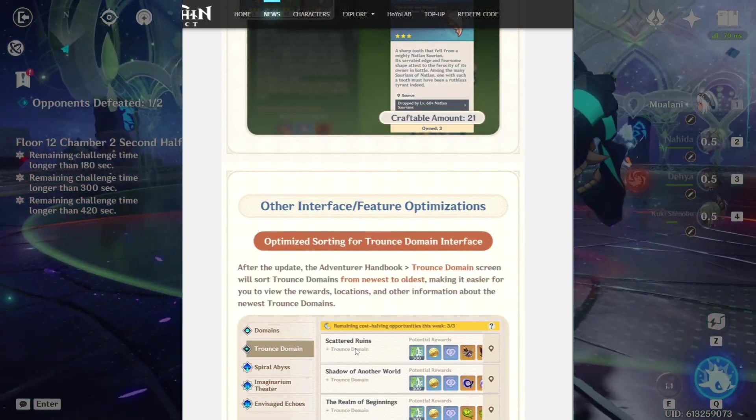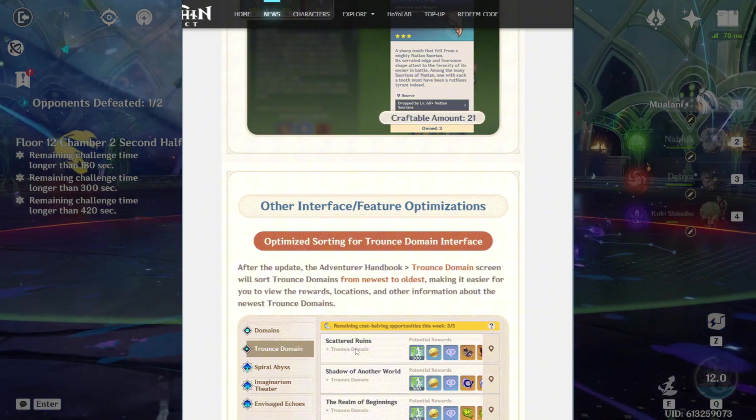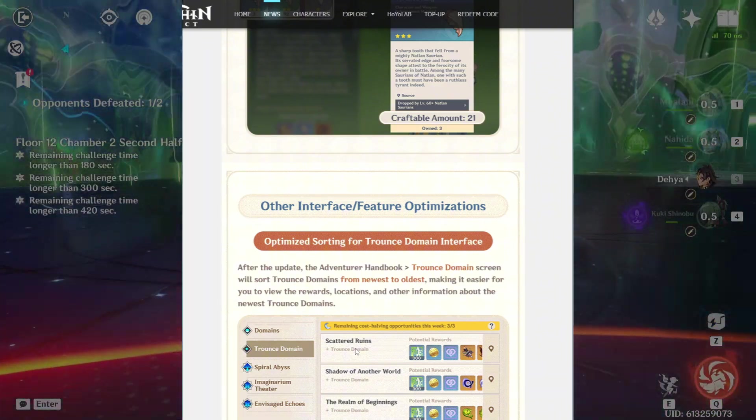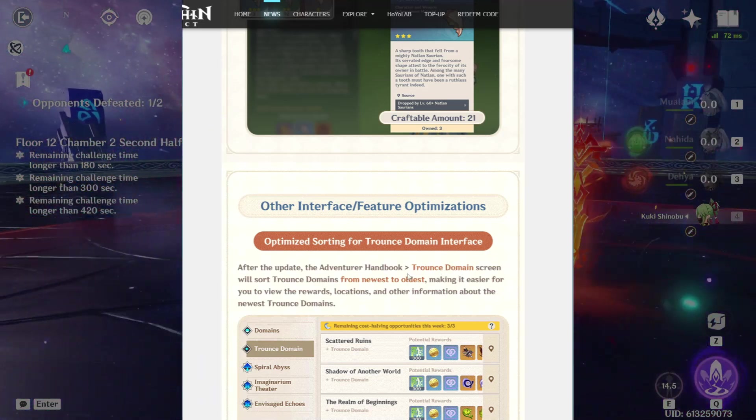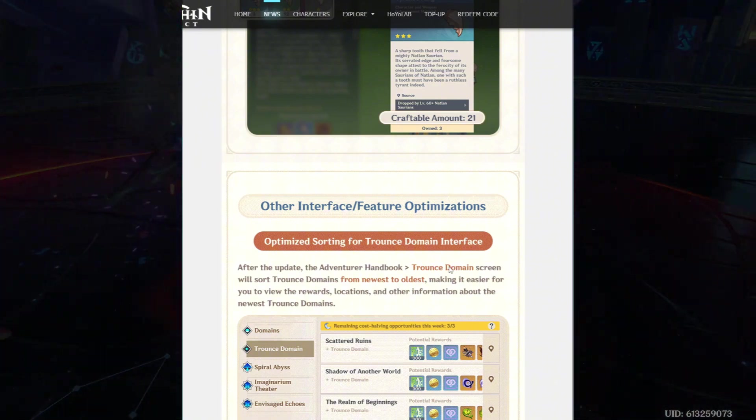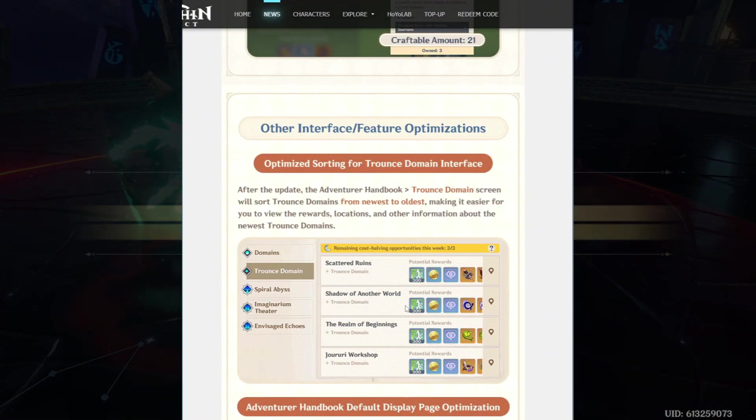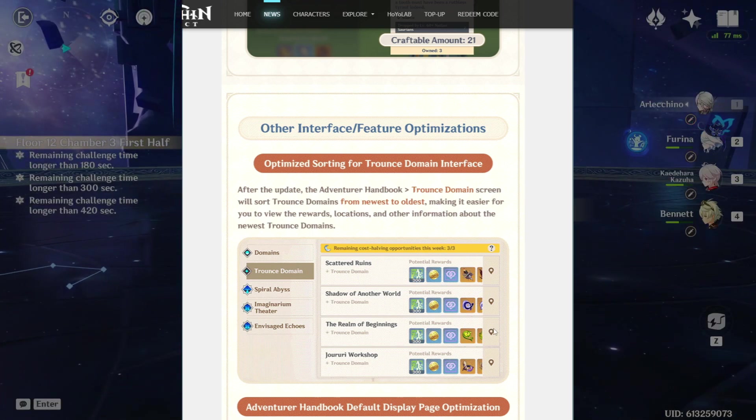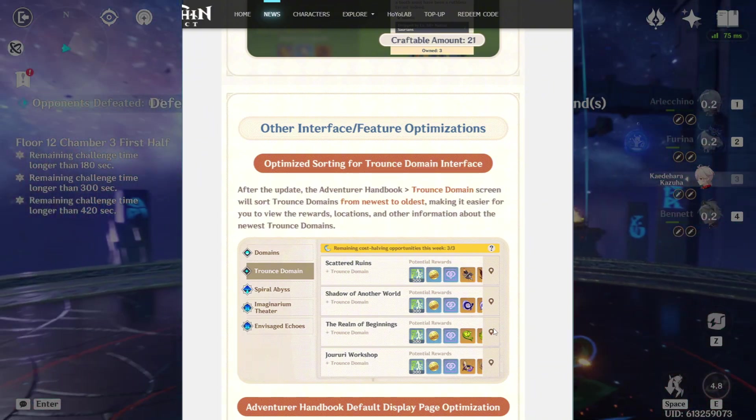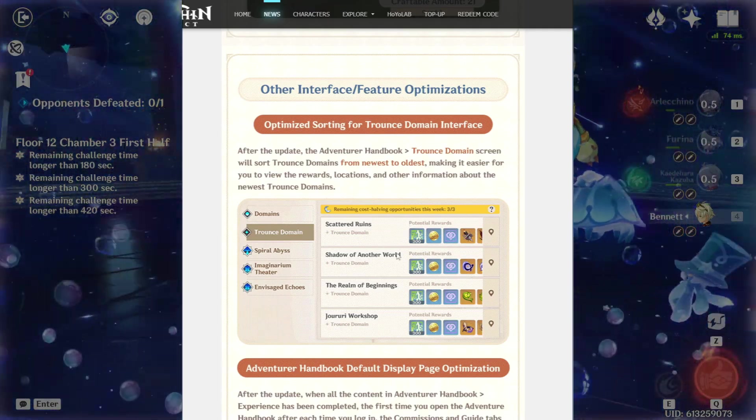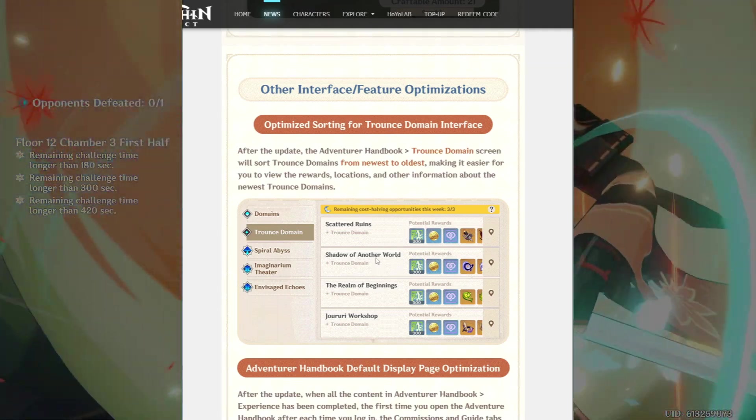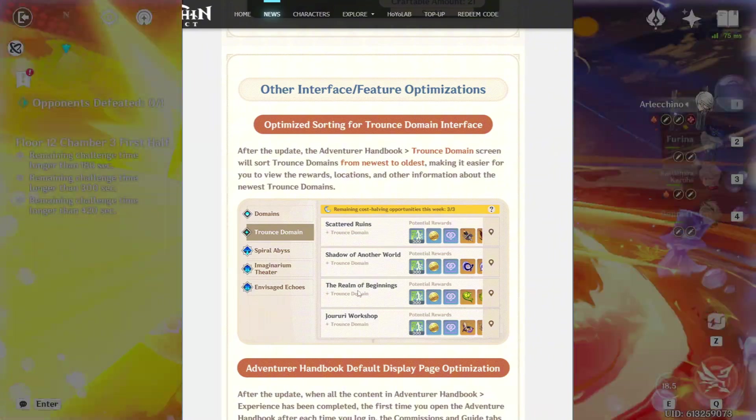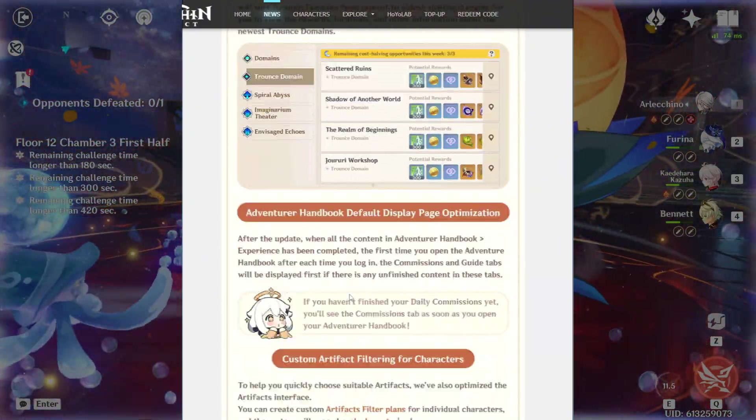Other interface or feature optimization, optimized sorting for Trounce domain interface. After the update, the adventure handbook Trounce domain screen will sort Trounce domains for newest to oldest. This will make it a lot easier because let's be honest, there's majority of us aren't going to go for child and go for Raiden Shogun at this point, right? So instead of having to scroll down and look now, the latest Trounce domain that we have, it will pop up on top. So this actually saves a little bit of time as well.